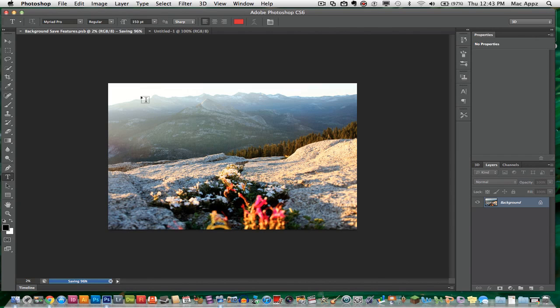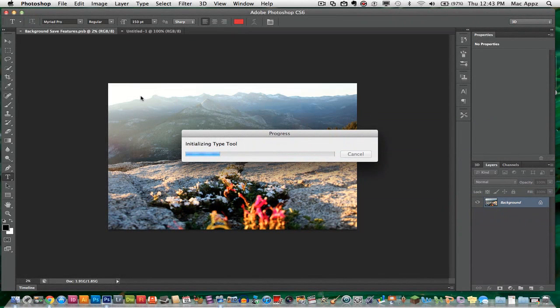So guys, that is the two new save features within Photoshop CS6. Hopefully this will help you out. I really like these two new features. Hopefully you do too. Don't forget to subscribe, like, rate, and comment. It does help me out. And I will see you guys next time.